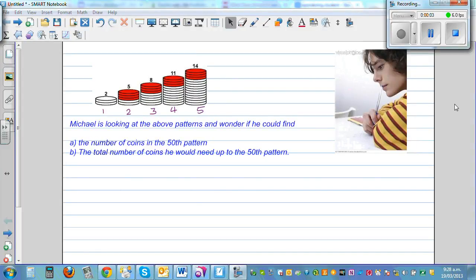Michael is looking at the above patterns and wonders if you could find, first, the number of coins in the 50th pattern, and second, the total number of coins he would need up to the 50th pattern. This is one way of learning: whenever you see a pattern, try to frame your own question and try to answer it. You can pause this video and try to do this yourself.